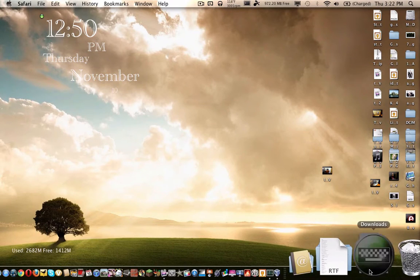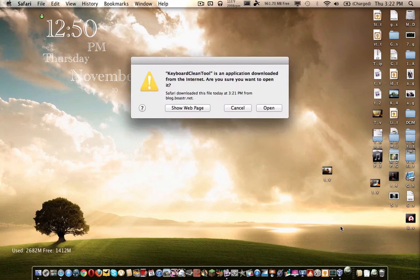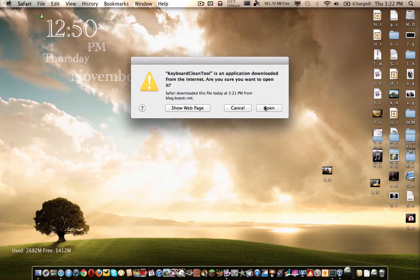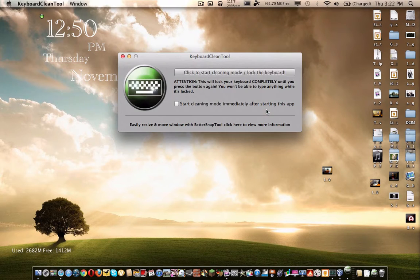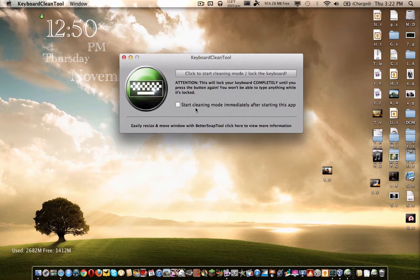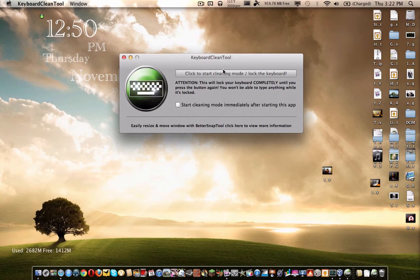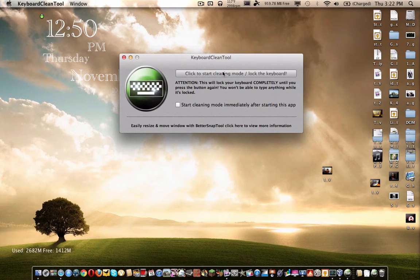Once it's downloaded, go to your downloads folder and open it up, and then click open. Now, here's the app, it's very simple. There's a box you can check that says start cleaning mode independently after starting this app, I'm not going to do that. Then there's a button that says click to start cleaning mode.